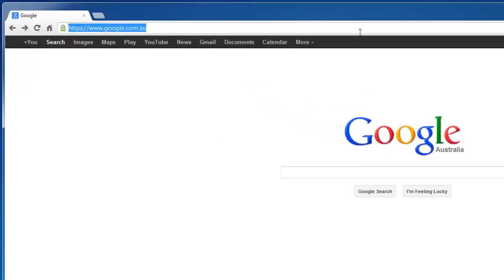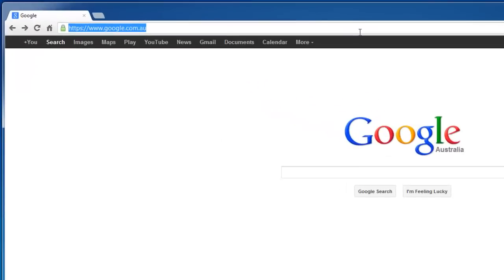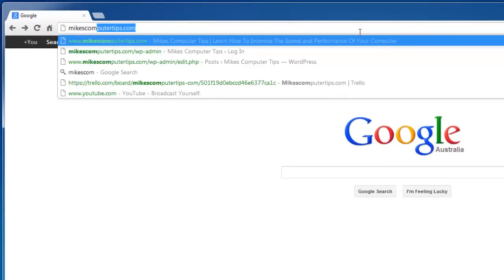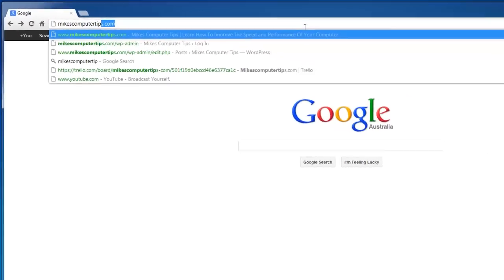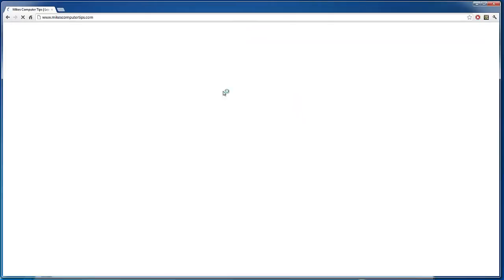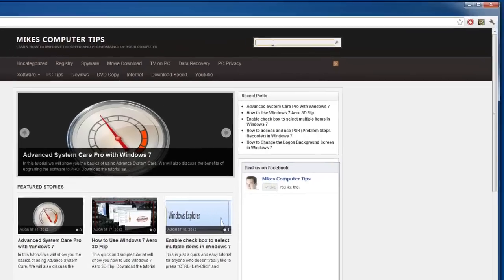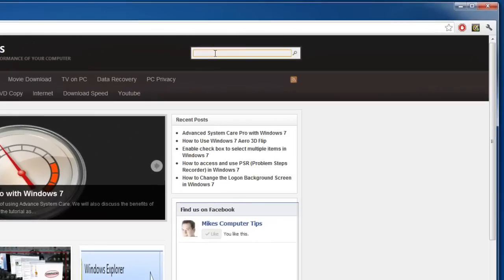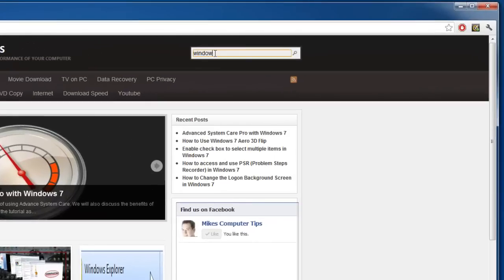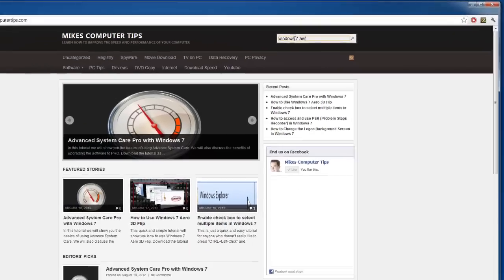The first step is we're going to go to mikescomputertips.com and we're going to search for Windows 7 Aero.